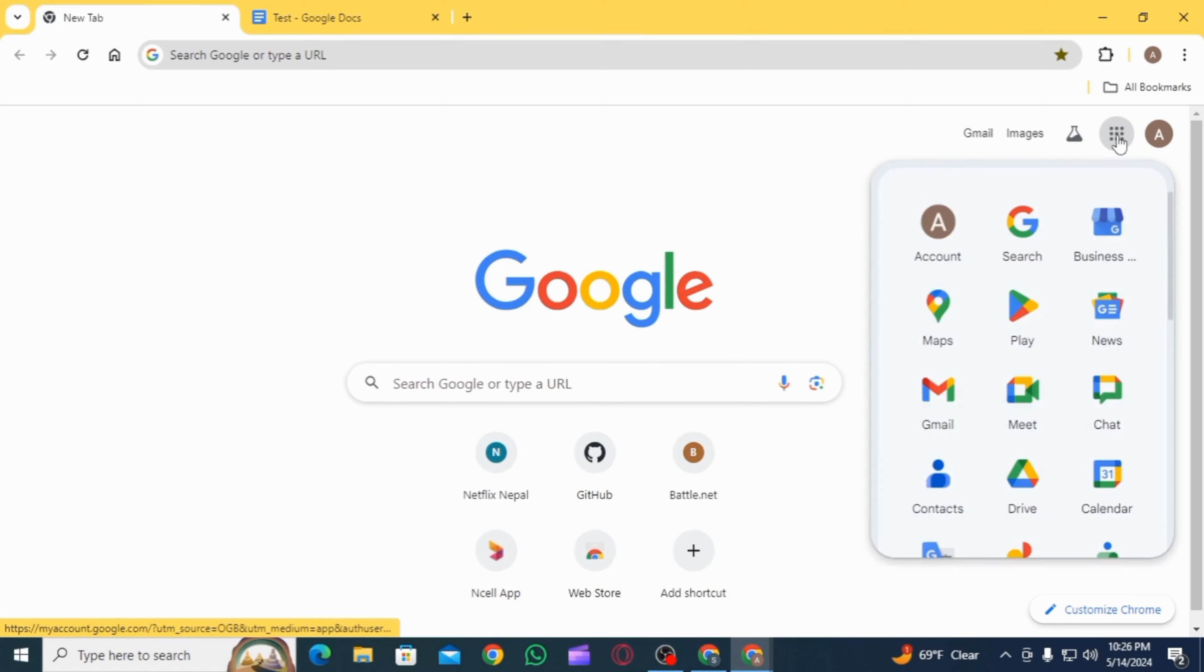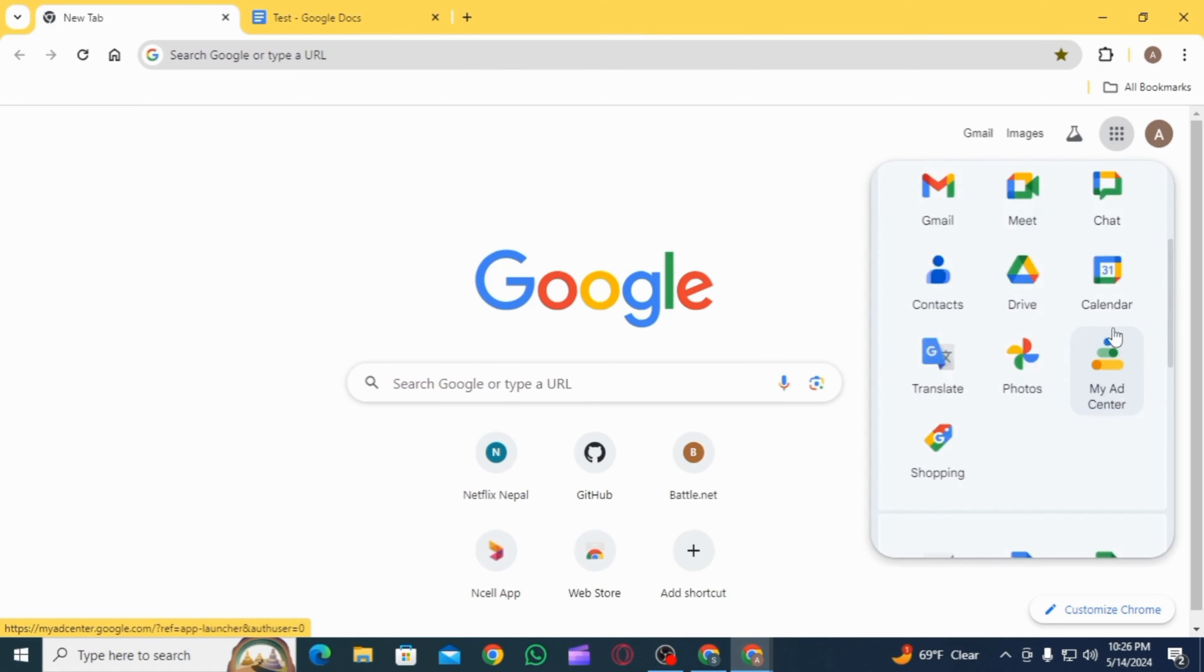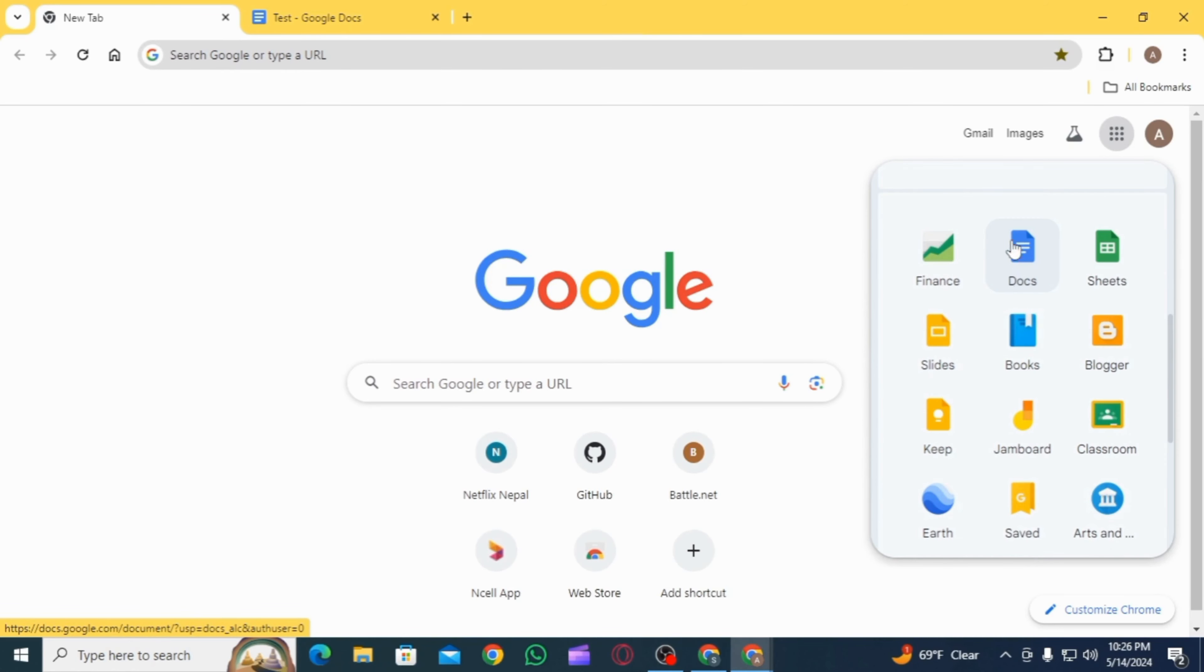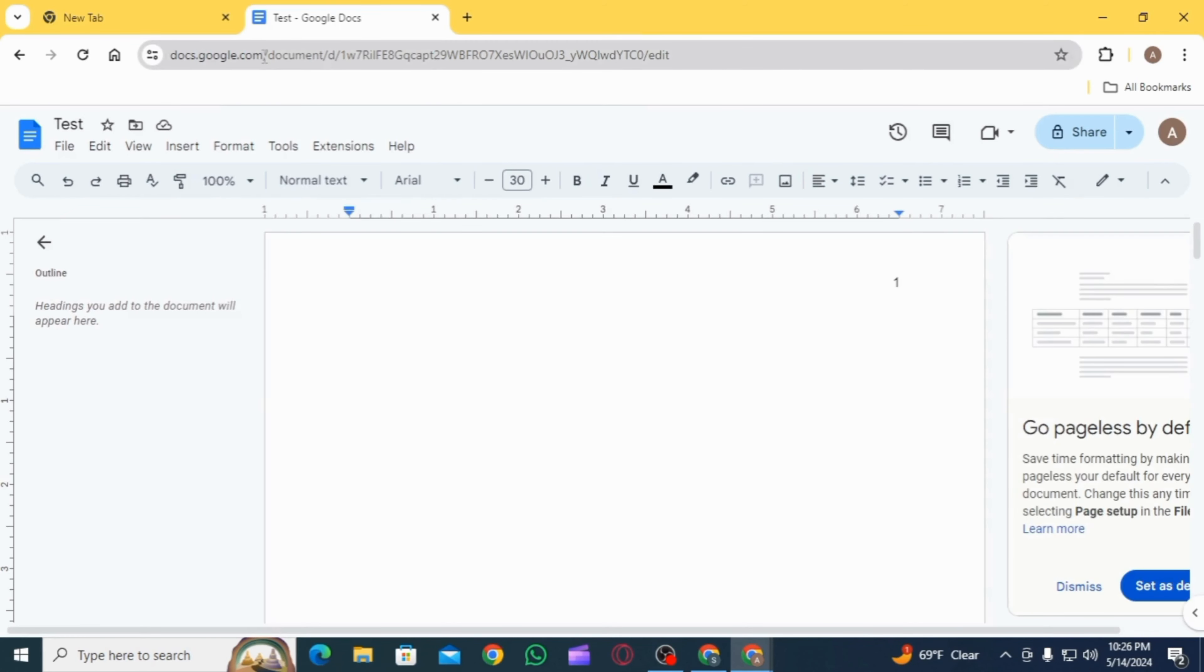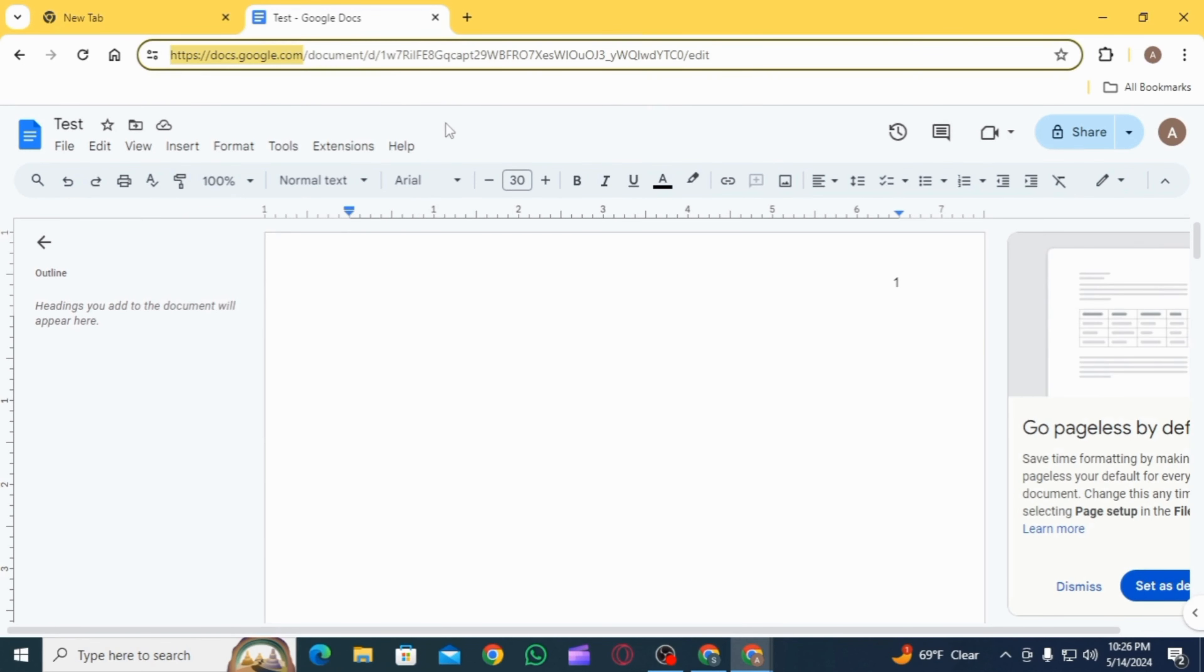Now click on this icon, scroll down and click on Docs. Or you can also open up any tab and search for docs.google.com and sign into your account.